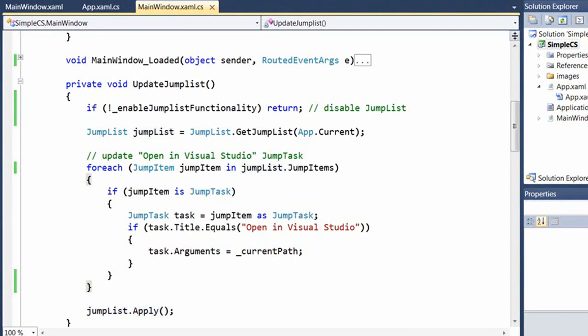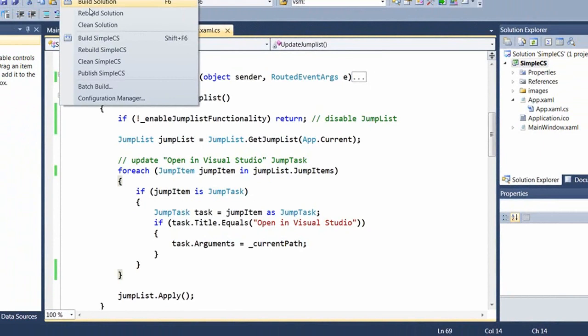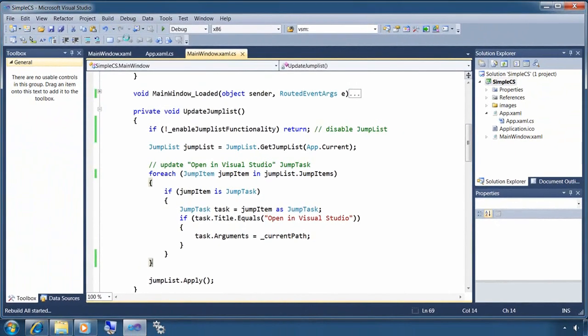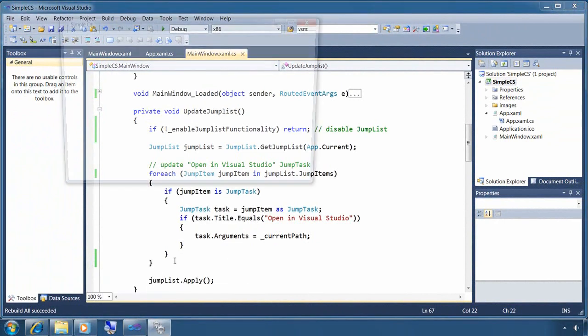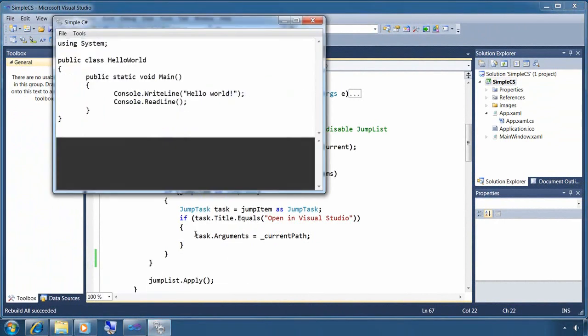Let's see what this code does. So first, I'm going to build the solution, and then this time I'm going to start the application from the taskbar icon, which should pick up the version that has the changes I made.